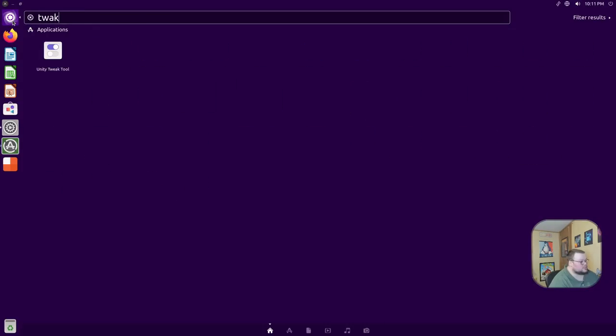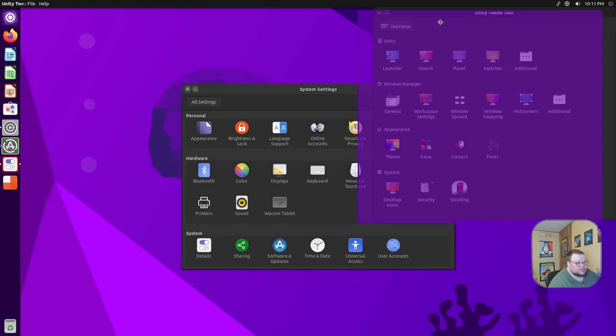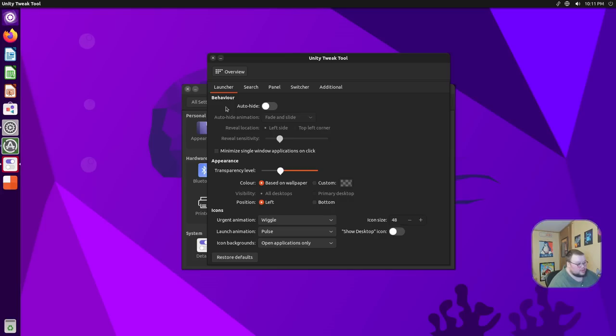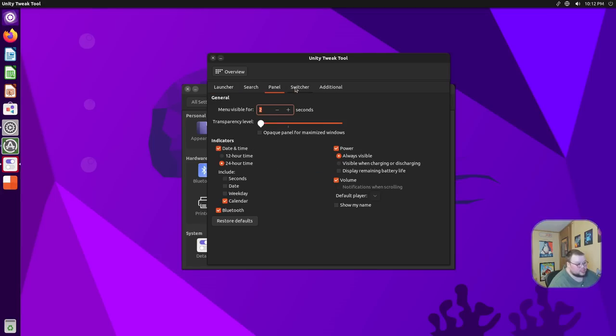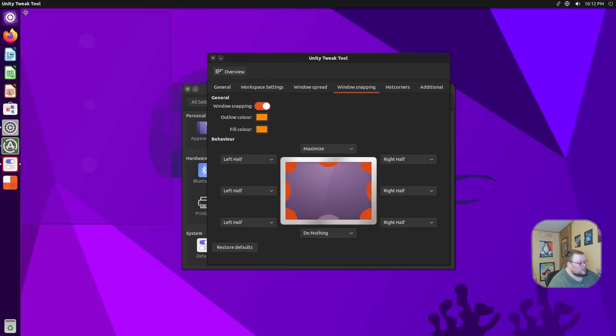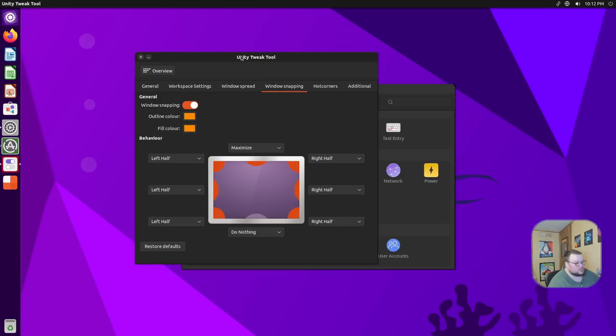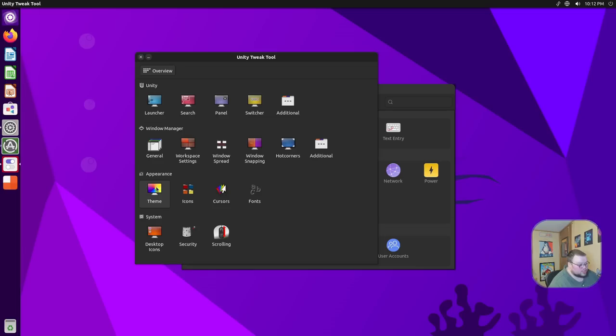This is the Unity tweak tool. And basically, what this allows you to do is so much more than what the settings panel will allow you to do. You can tweak the launcher, which is what they call this part here. You can have auto-hide. You can change the transparency level. You can edit search settings, how the panel actually looks, the switcher, and so on and so forth. You can also change things regarding the window manager. Things like hot corners and window snapping and stuff like that. The one thing I noticed in both the VM and on hardware is that window snapping doesn't actually work. I'm not actually sure why it doesn't work, but it doesn't. That may be just something that they're still working on or something that just doesn't work on my hardware or something. Who knows?